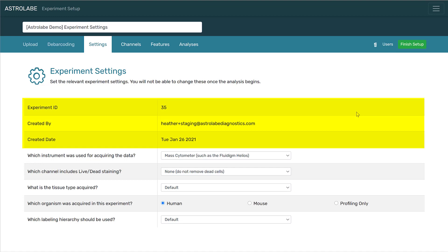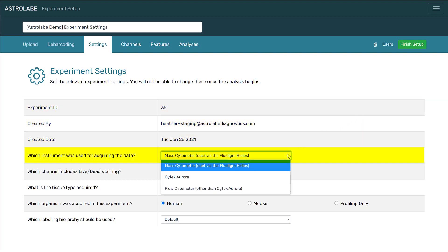The experiment ID, created by, and created date fields were all assigned at the time the experiment was created, and you will not be able to edit these. The first selection you should make is the instrument used to acquire your data. As of this recording, your options are a mass cytometer, such as the Fluidigm Helios, the Cytec Aurora, or another flow cytometer.